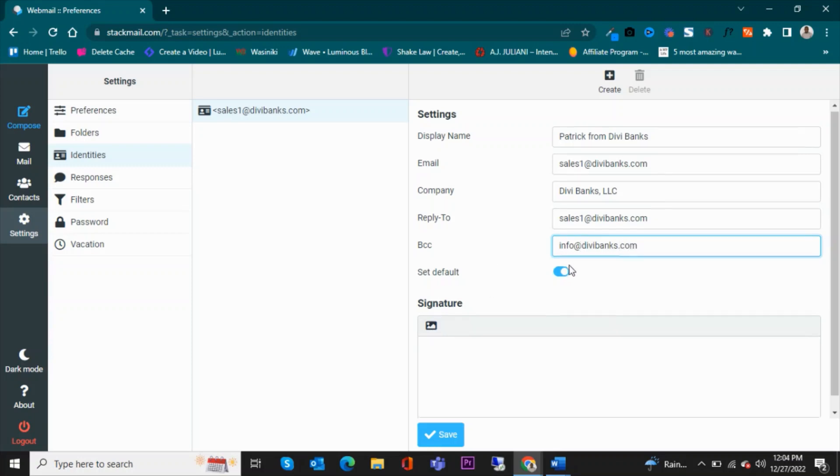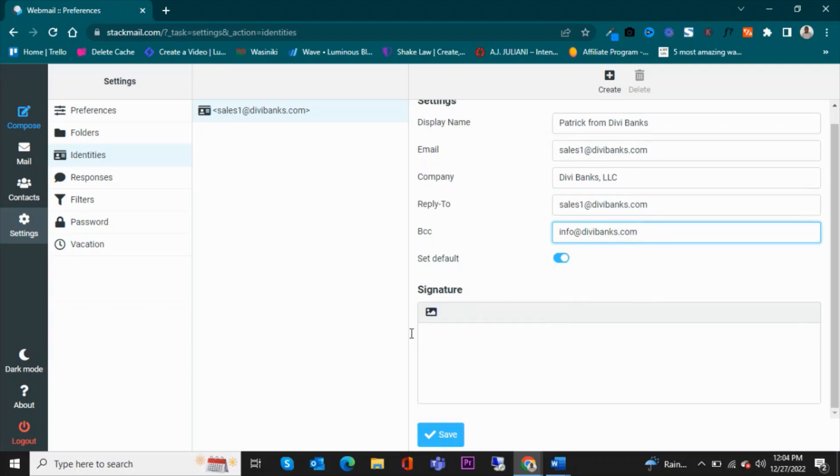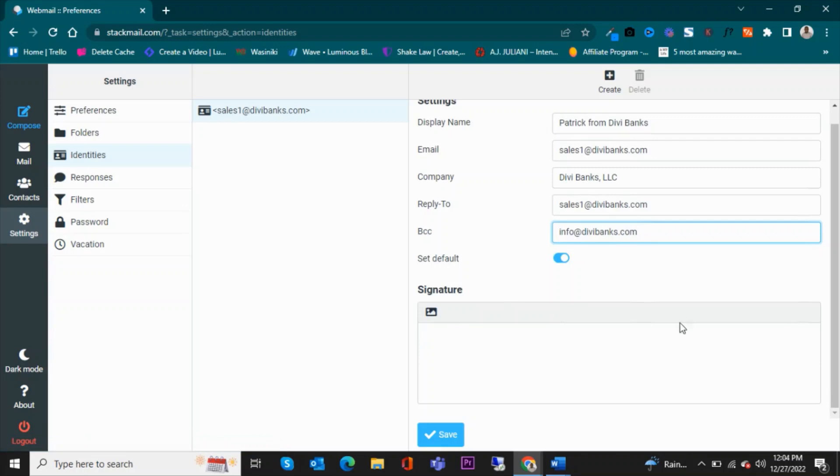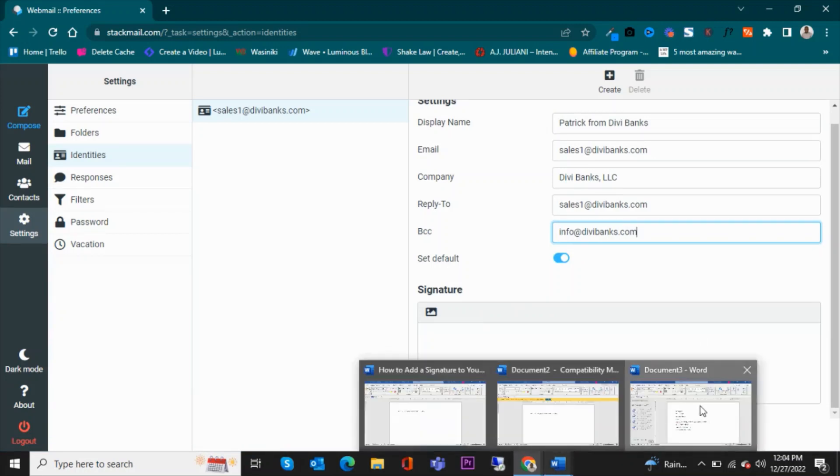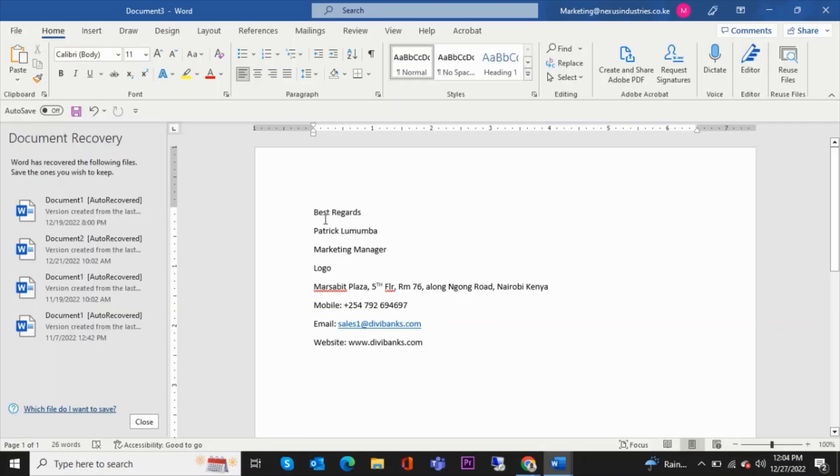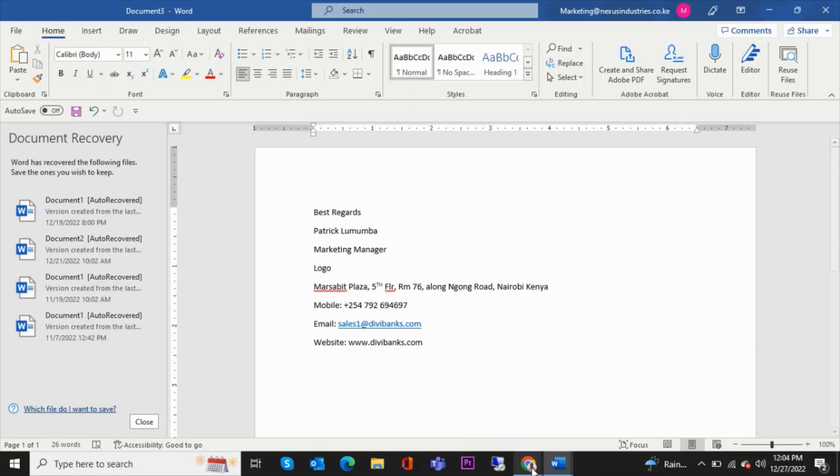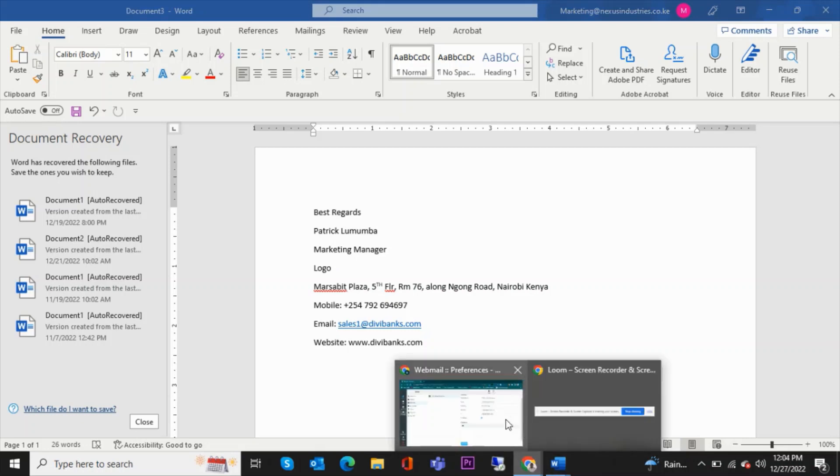Then the signature—I already have a signature in place. This is what you're going to have as the signature: I have best regards, my name, my position, then I'll have the logo here, and then the location, then the contact details. So this is what I'm going to have. So I'll go back.